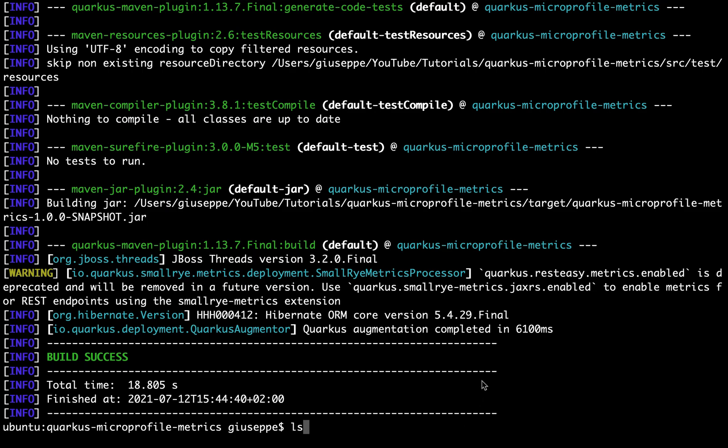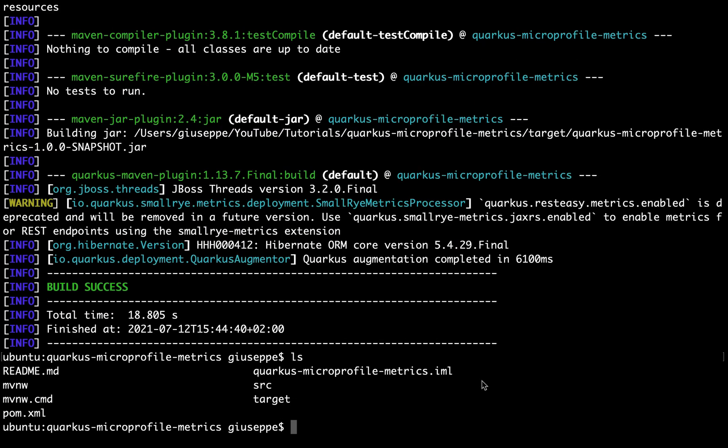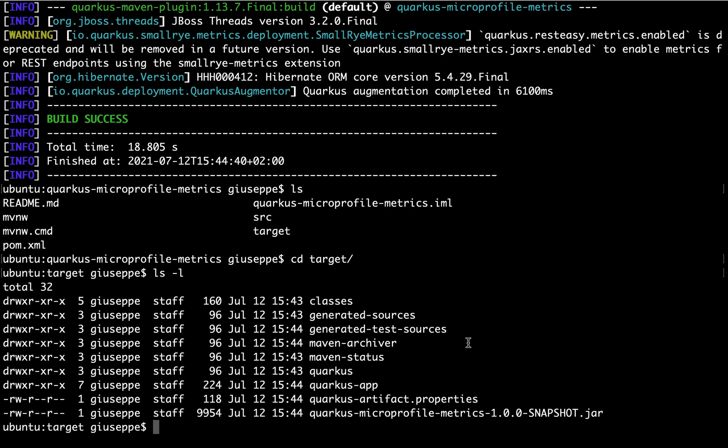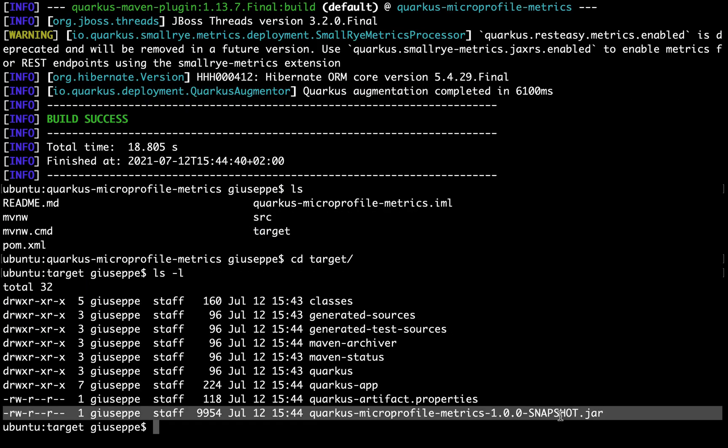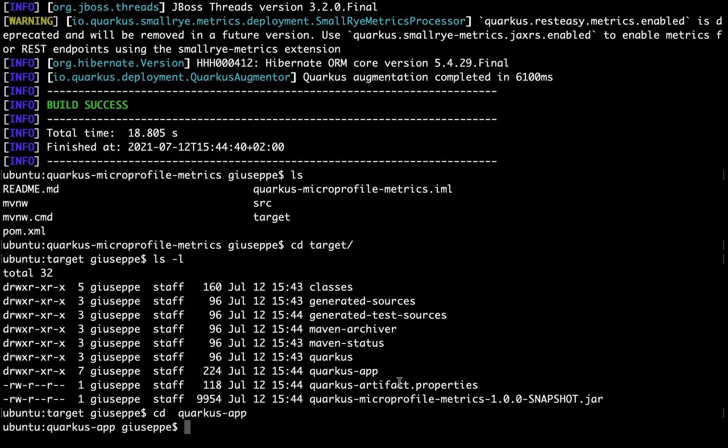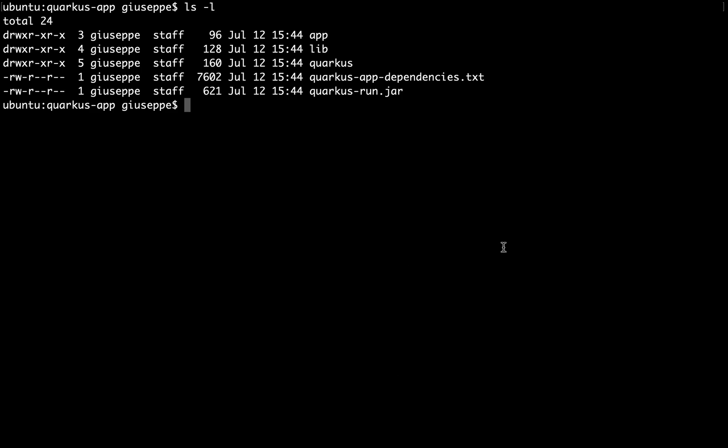Inside the current folder you will see now a new folder called target and if you go inside you will see different folders and a small jar file. The application dependencies are located under the folder quarkus-app.